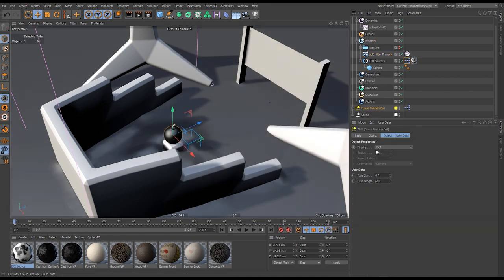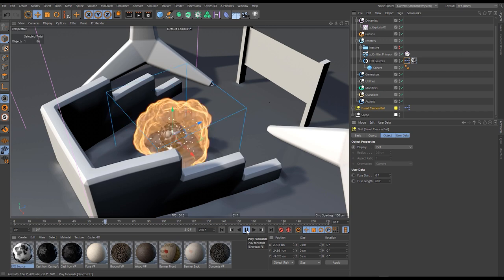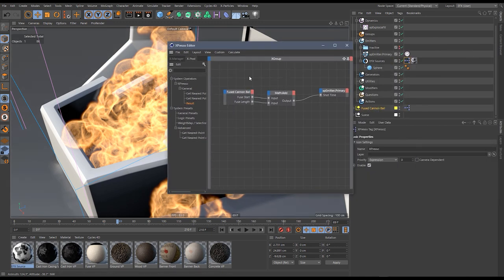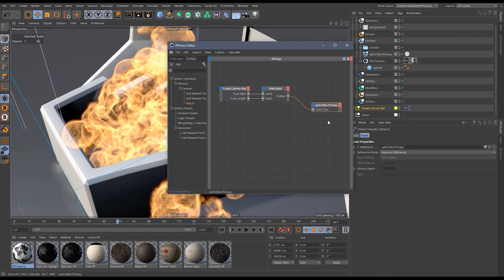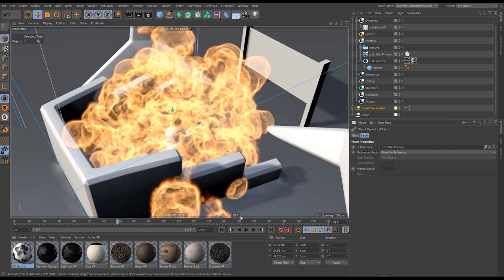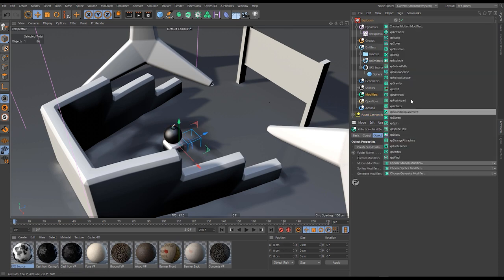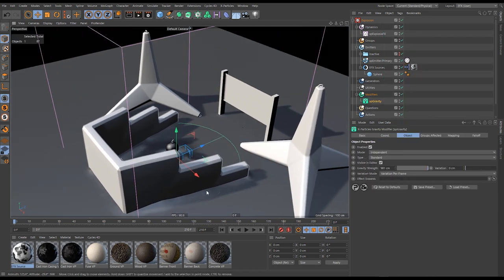Now we've tied our cannonball prop explosion to our explosion effects sim with a few simple nodes in the XPresso editor. We'll also bring in a secondary emitter with a slight time delay from the primary. First let's focus on modifying the primary explosion particles — we want gravity on them so they arc downward. Add a Motion Modifier: XP Gravity. With the explosion effects object turned off we can see the particles now have an arc.